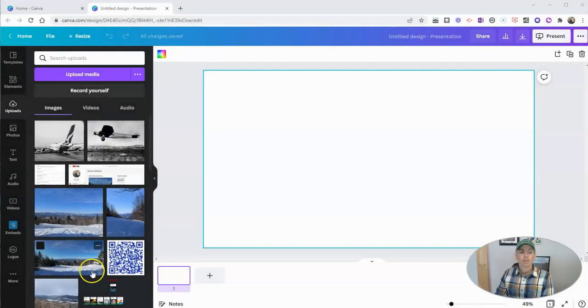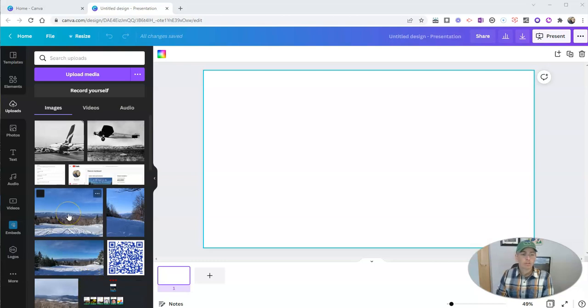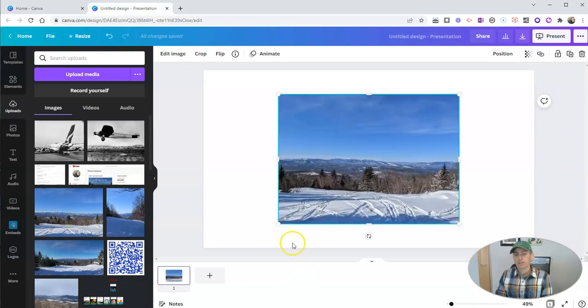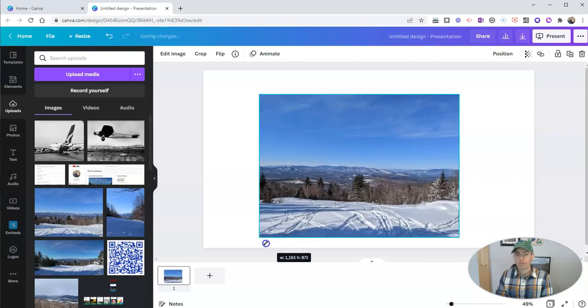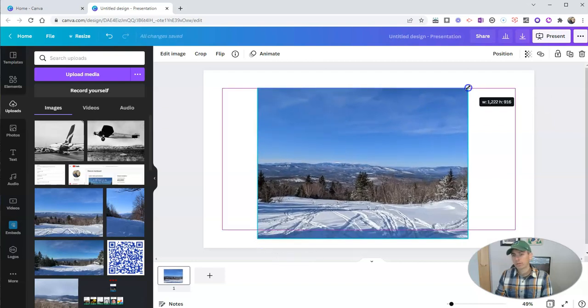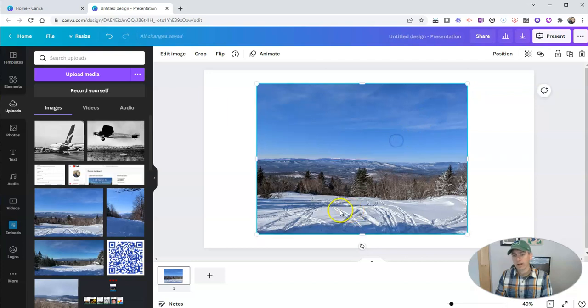Let's go ahead and take a look here at my Canva account. And let's say I have this picture here that I took last week and uploaded to my Canva account of the mountains and some tracks in the snow, some ski tracks in the snow.